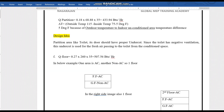An important point about partition areas like toilets: the door should have a proper undercut. We normally don't supply air pressure directly inside the toilet. Instead, we supply fresh air outside the toilet and provide at least a one-centimeter undercut below the door. This creates negative ventilation in the toilet, drawing air from the air-conditioned area to the non-air-conditioned area through that undercut.